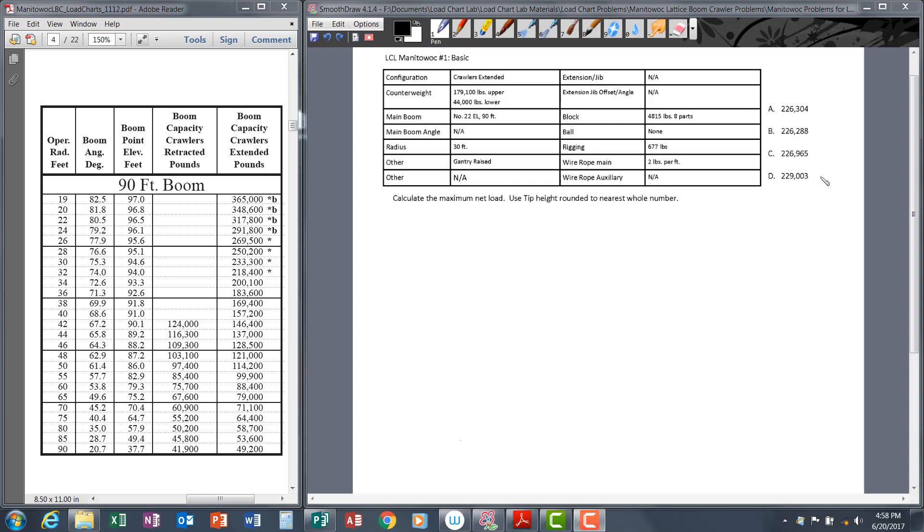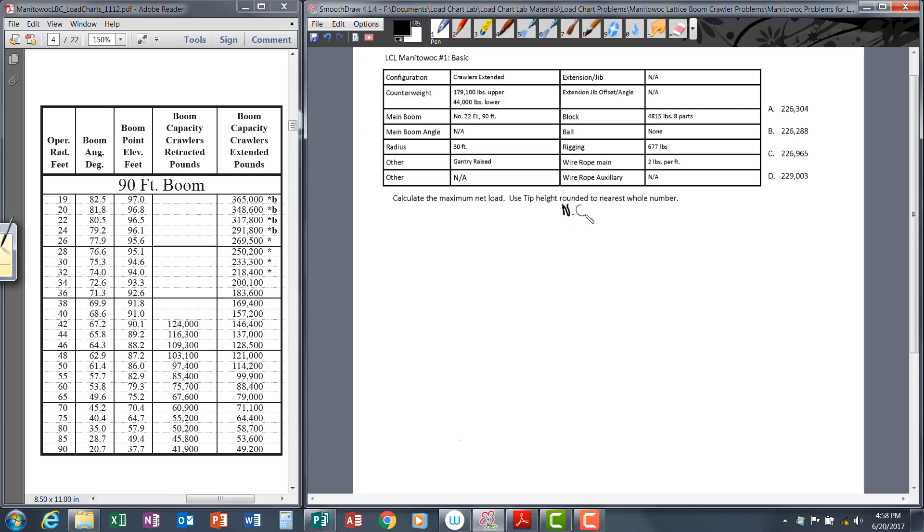First thing to do when completing a load chart problem is to identify what the question is asking for. In this case, the question is asking us to calculate the maximum net capacity. Let's go ahead and write down the formula for net capacity, which I'm going to abbreviate with NC.